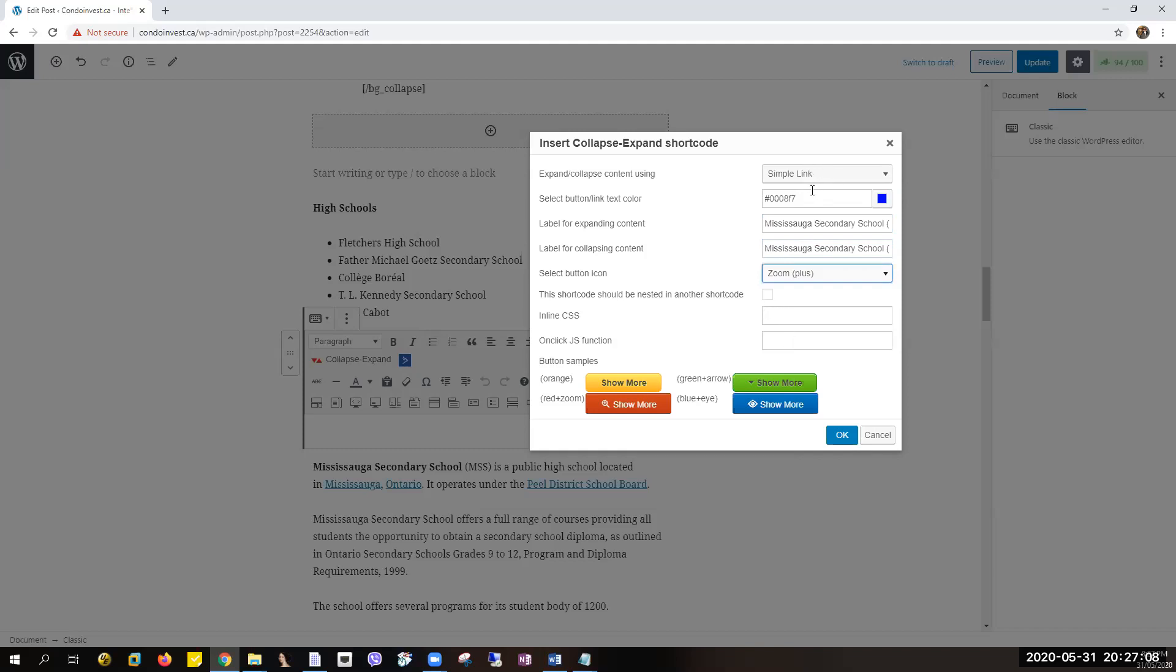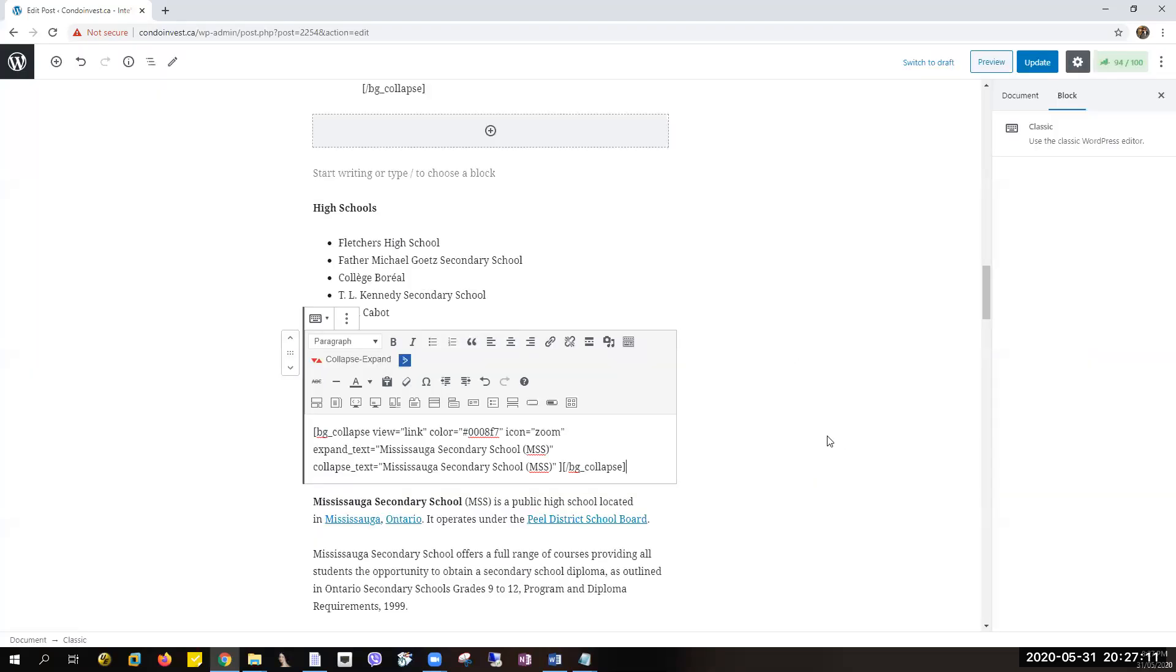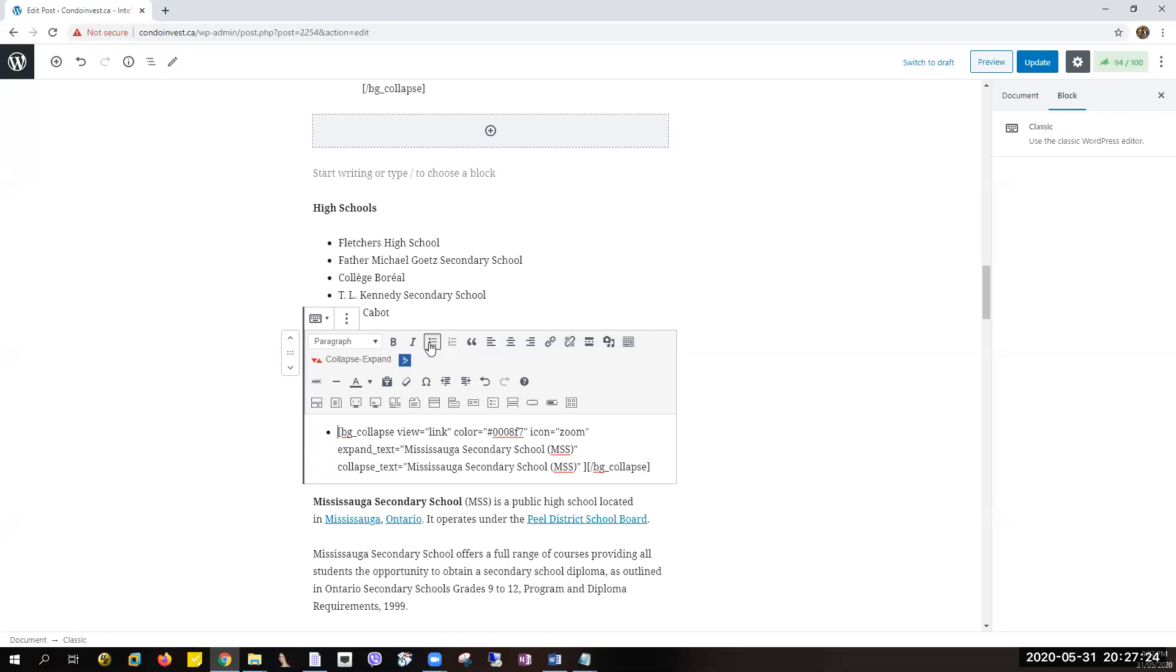And then there we go. So just click on Okay and you have this one right here. I want it to be bulleted. If you want it to be a bulleted list, just click on Bulleted List here. And I want to move the indent, so I will be clicking Increase.